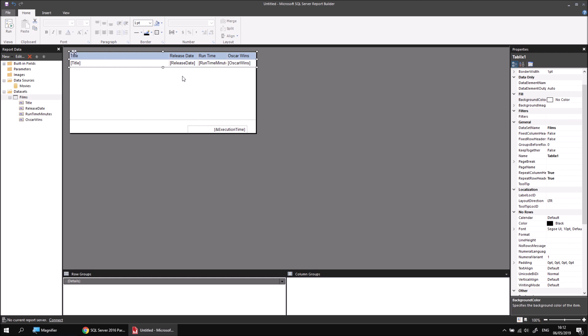Those options do have an effect, but sadly not on a basic table. If you remember from a previous video, Tablix or Tablix is made up of three different items, tables, lists and a matrix. So those options do have some effect, just not on a basic table. So let's set those back to false so that they don't interfere with what we're about to do, or at least we can prove that what we're about to do is the thing that has the correct effect. And then we'll show you how to solve this properly.